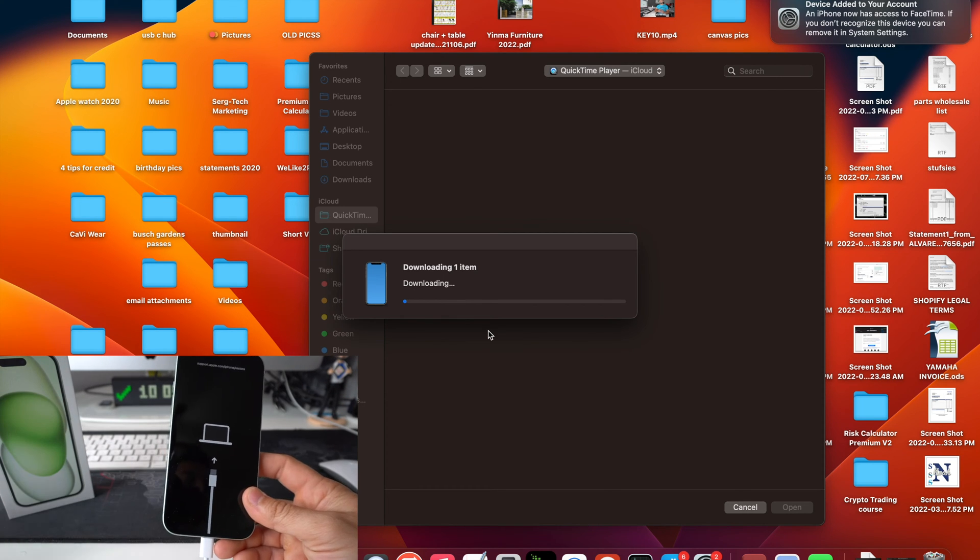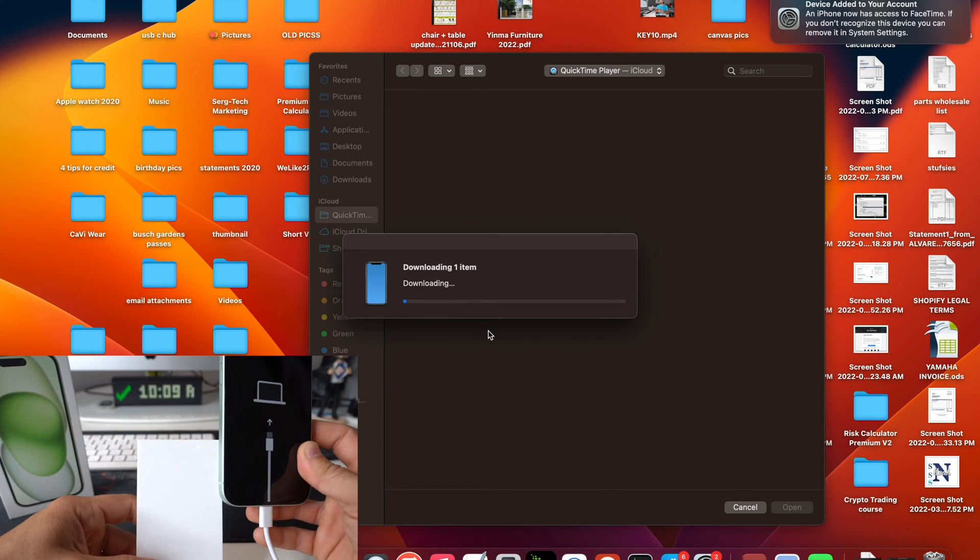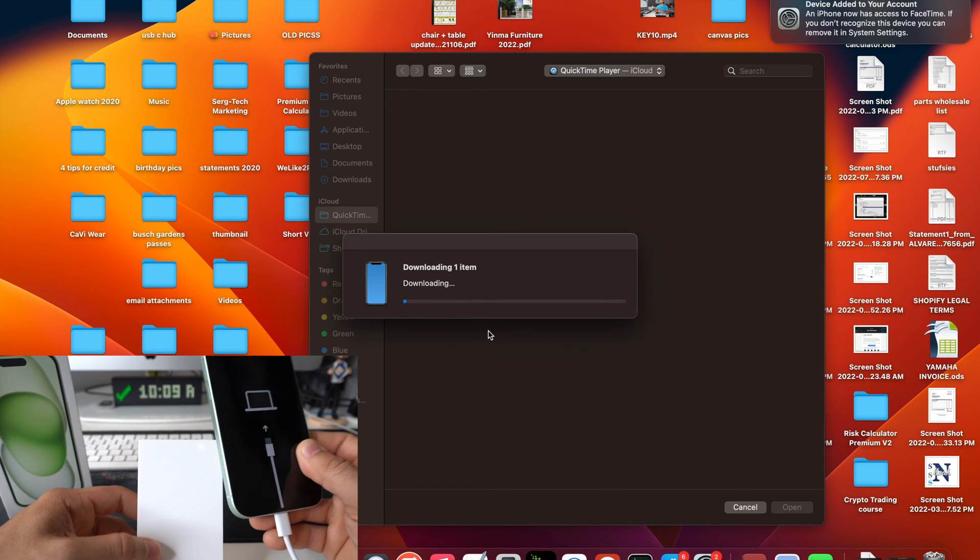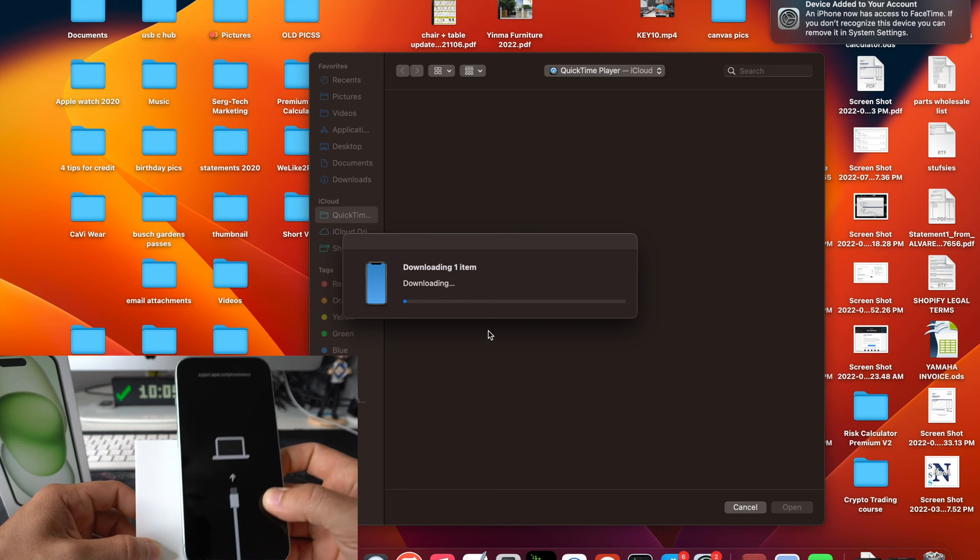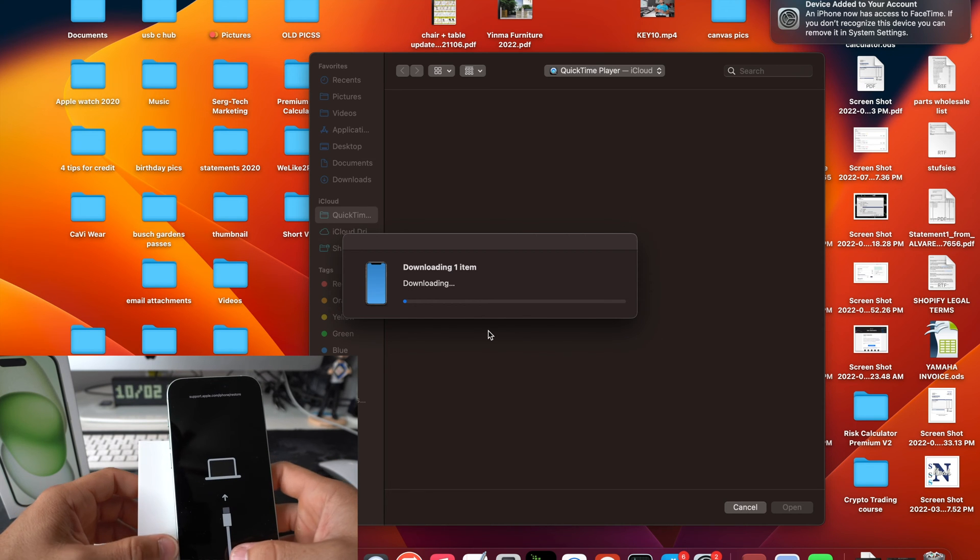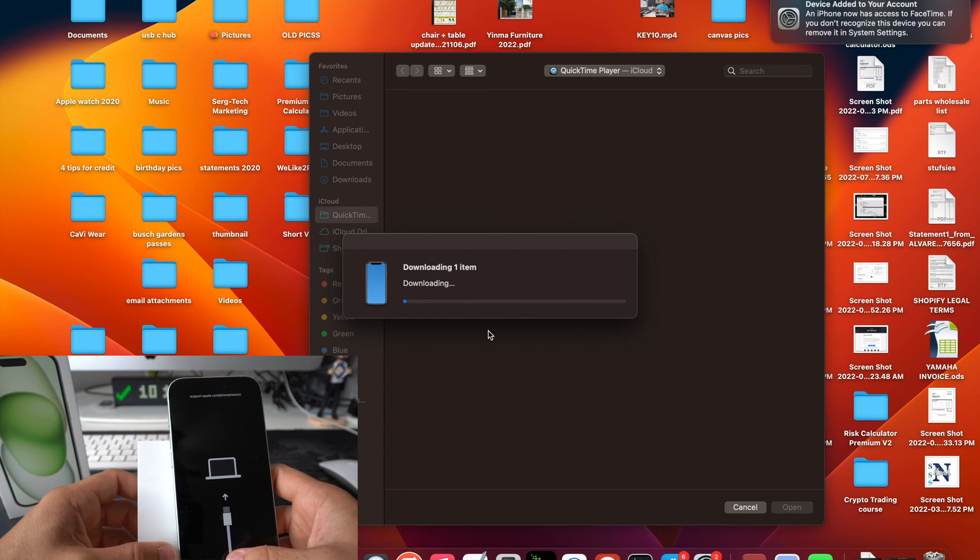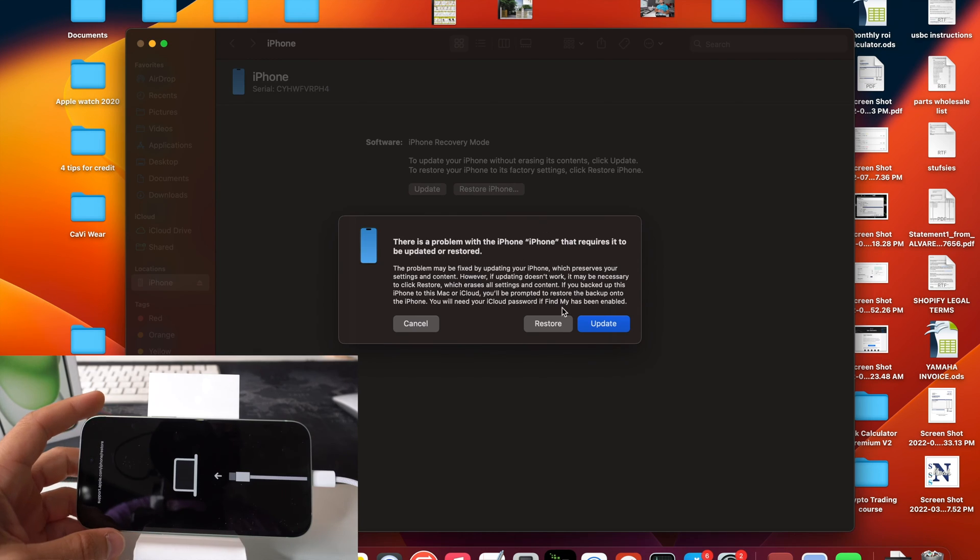Alright, so it is going to take a little while, depending on how fast your internet speeds are. But I'm going to continue recording once it is downloaded.